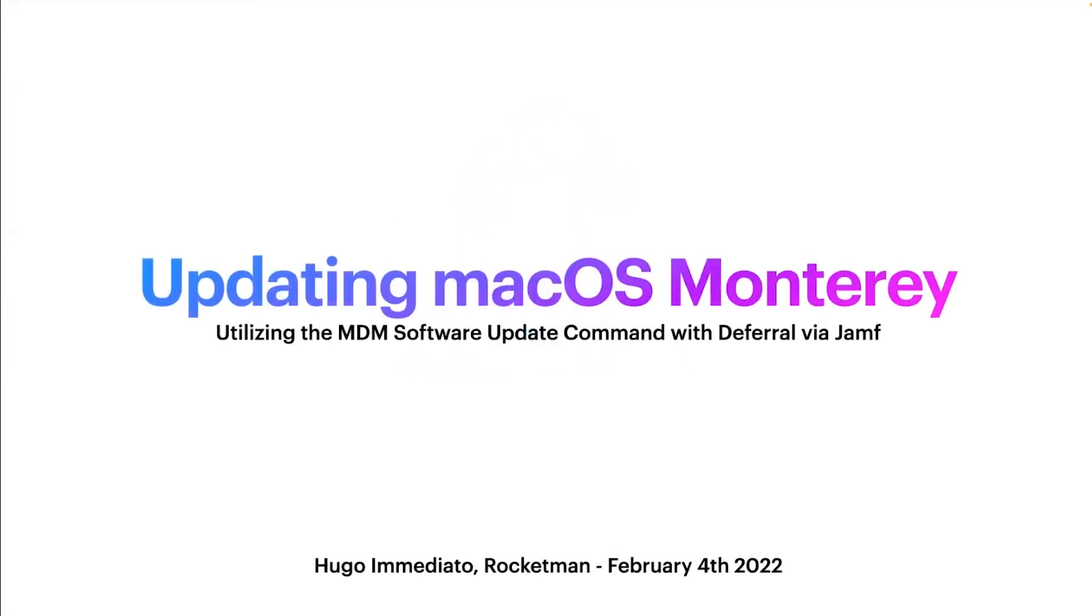Hello, everybody. My name is Hugo Emmediato. I am from Rocketman, and this is our presentation on updating macOS Monterey utilizing the MDM software update command with deferral via Jamf.